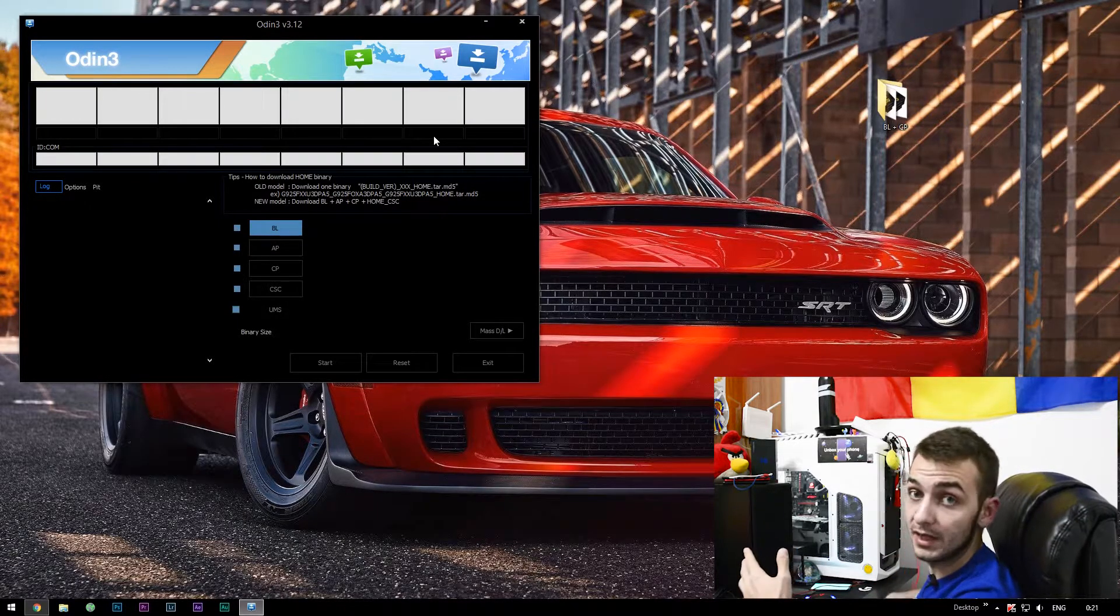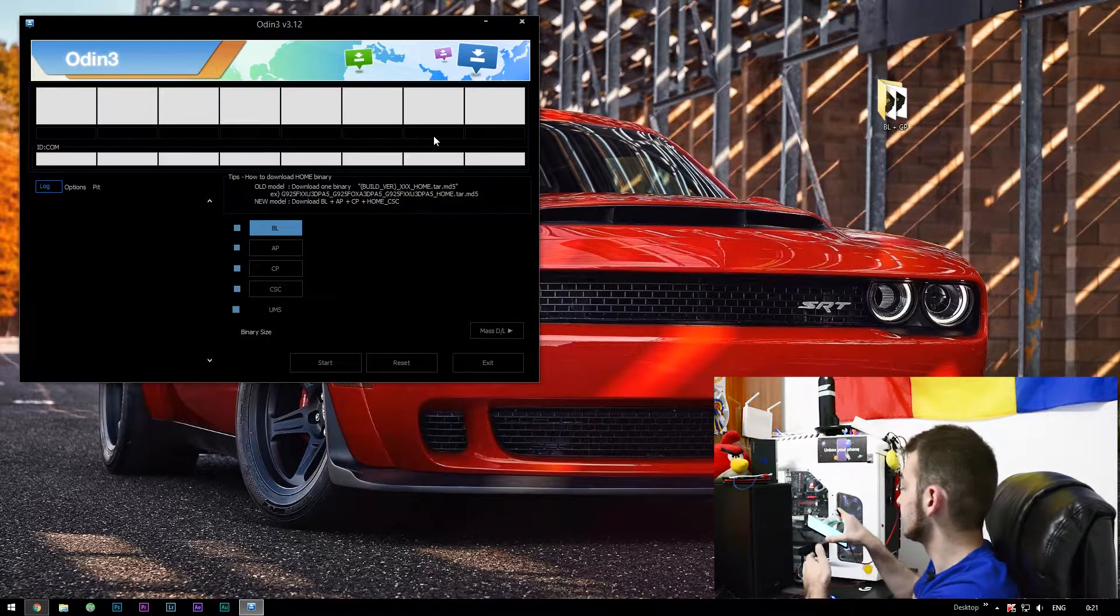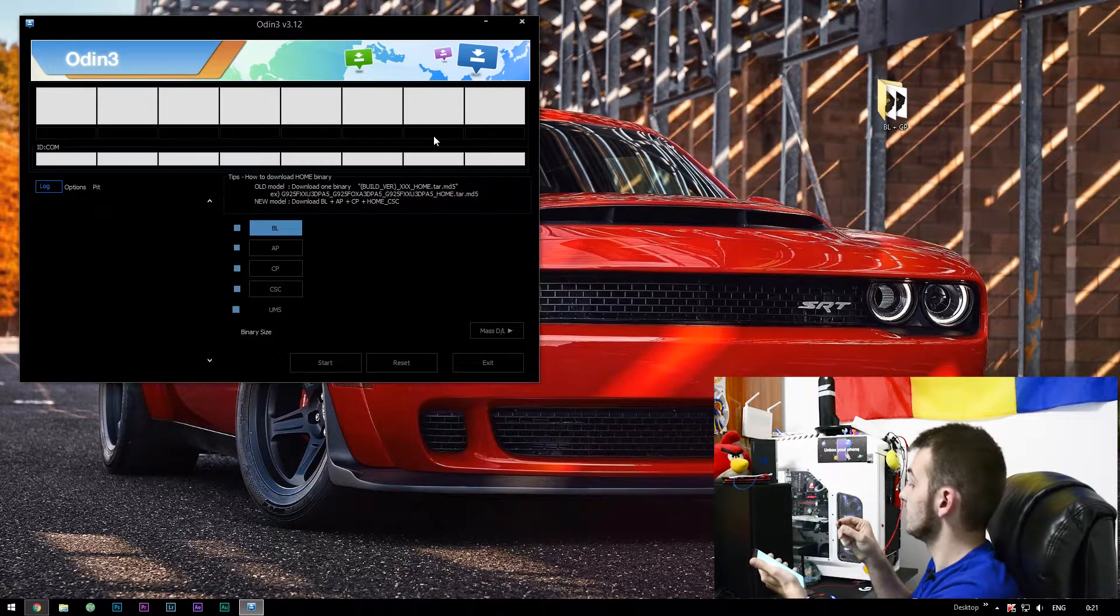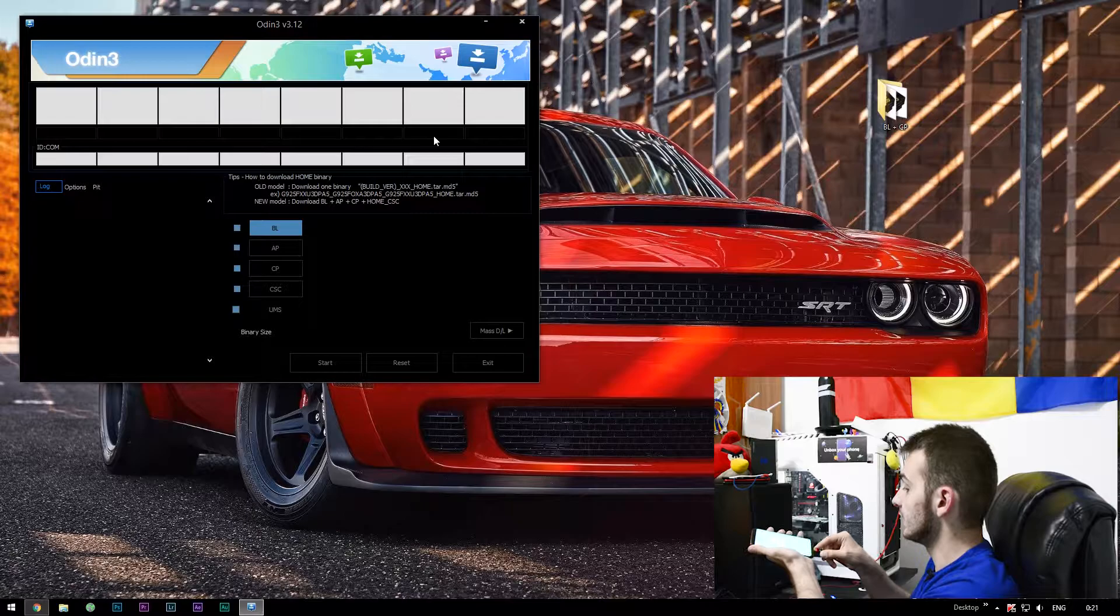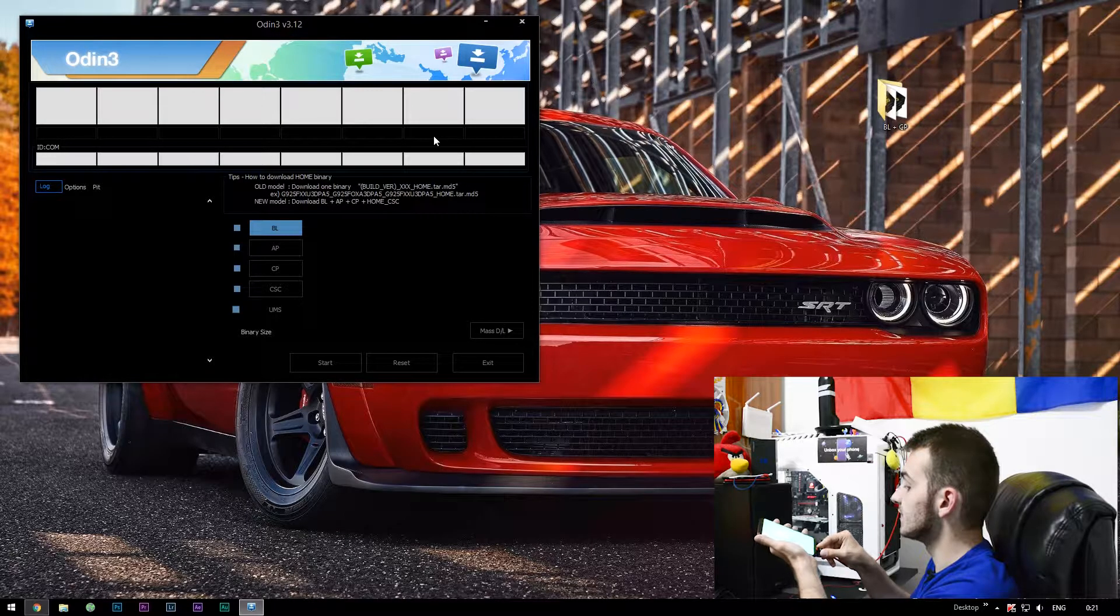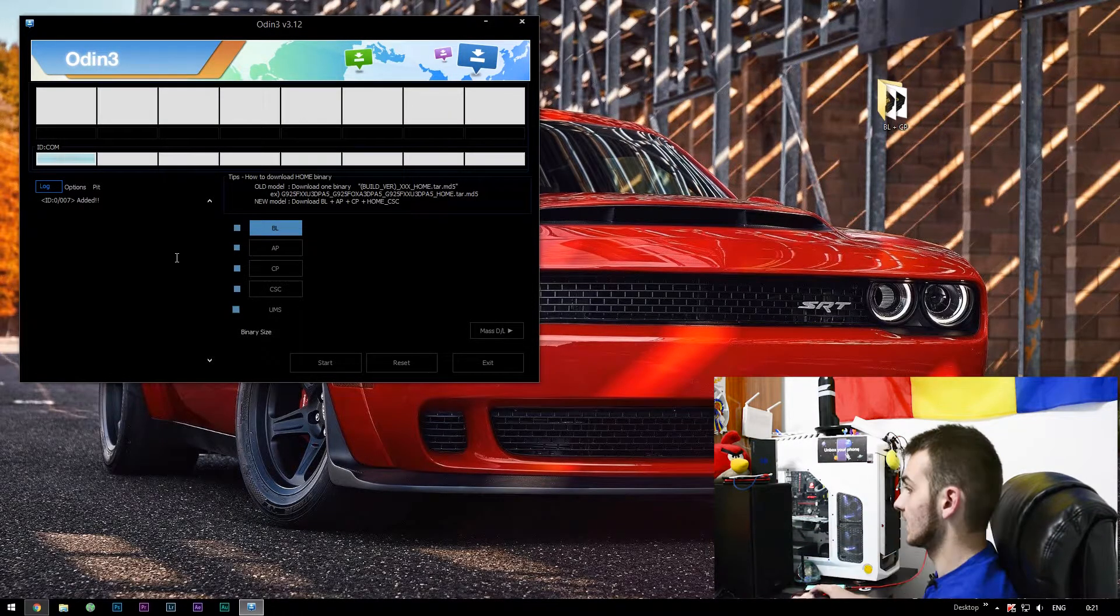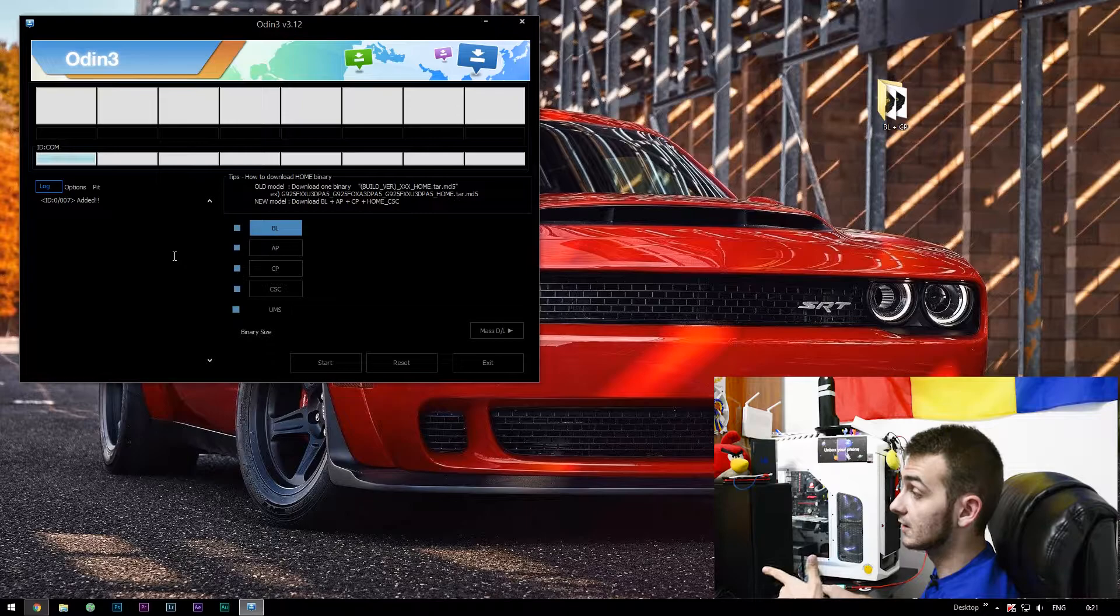So the first thing you'll need to do after you open up Odin is to connect your phone to your USB, your USB Type-C to your computer.